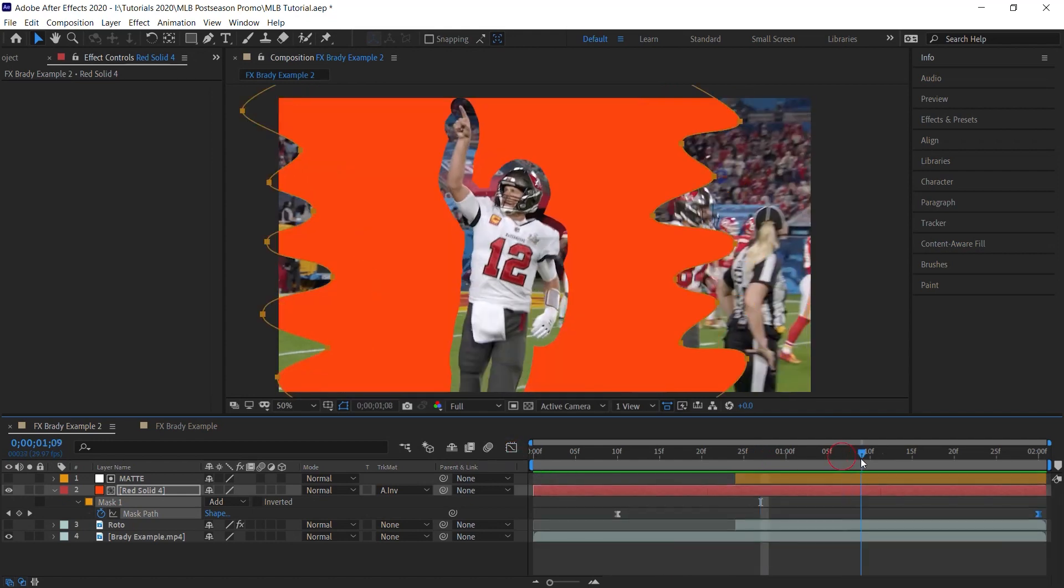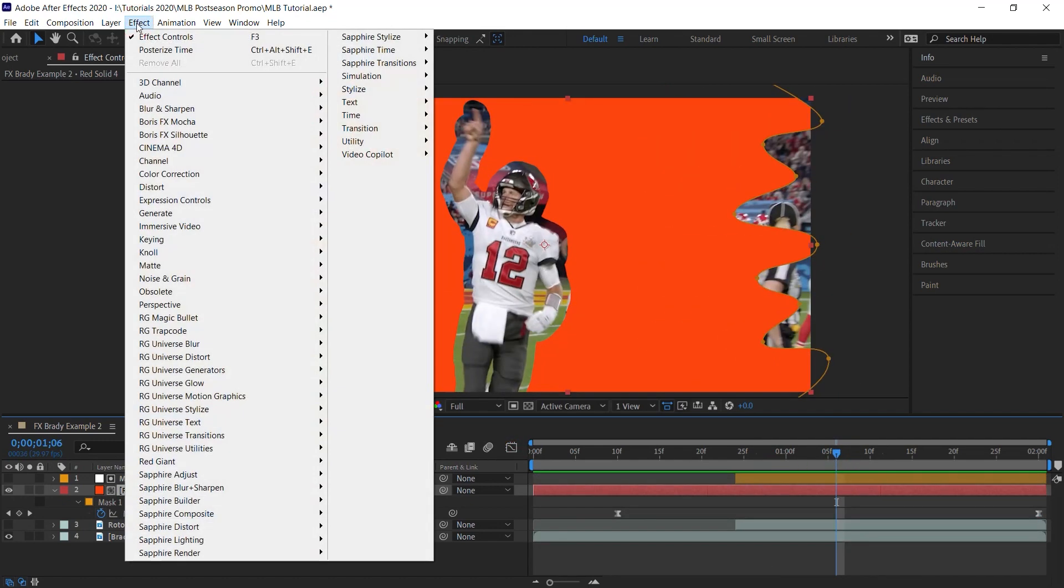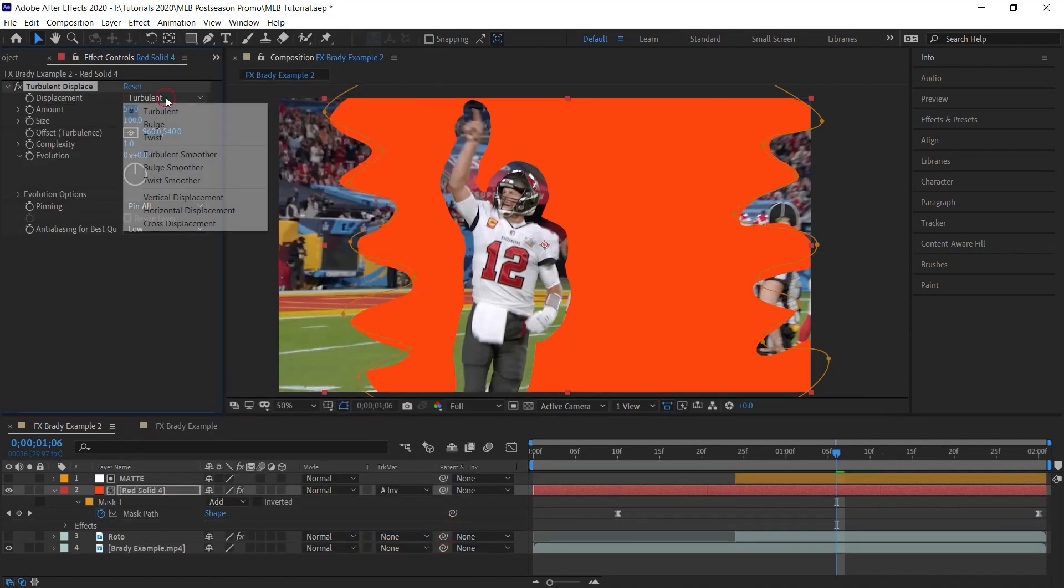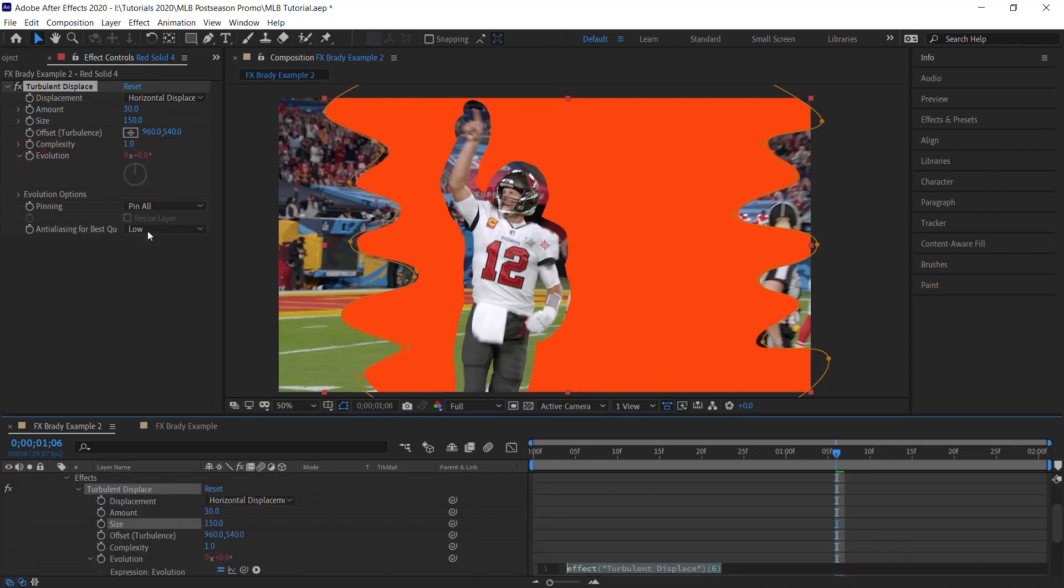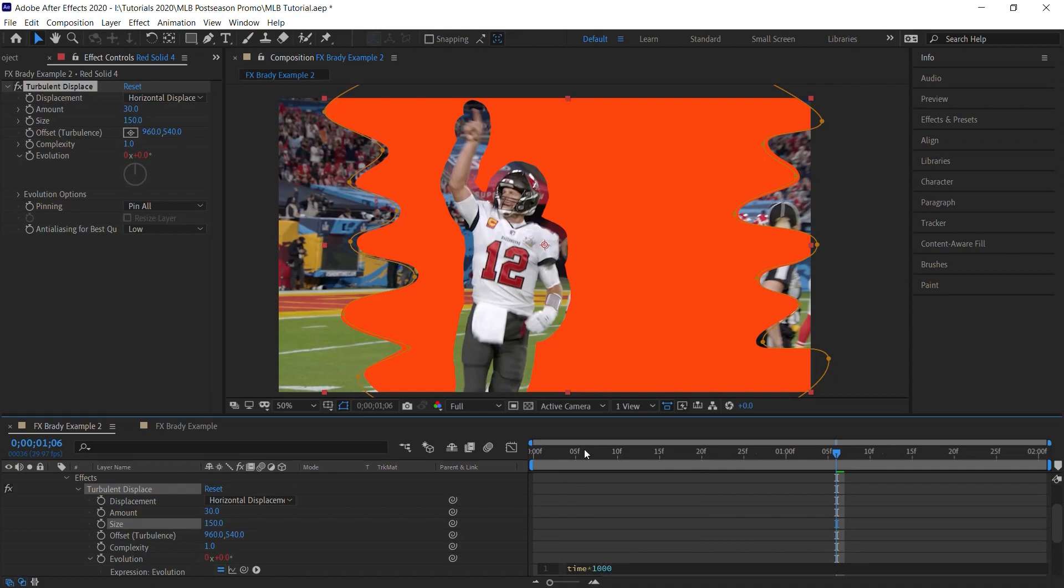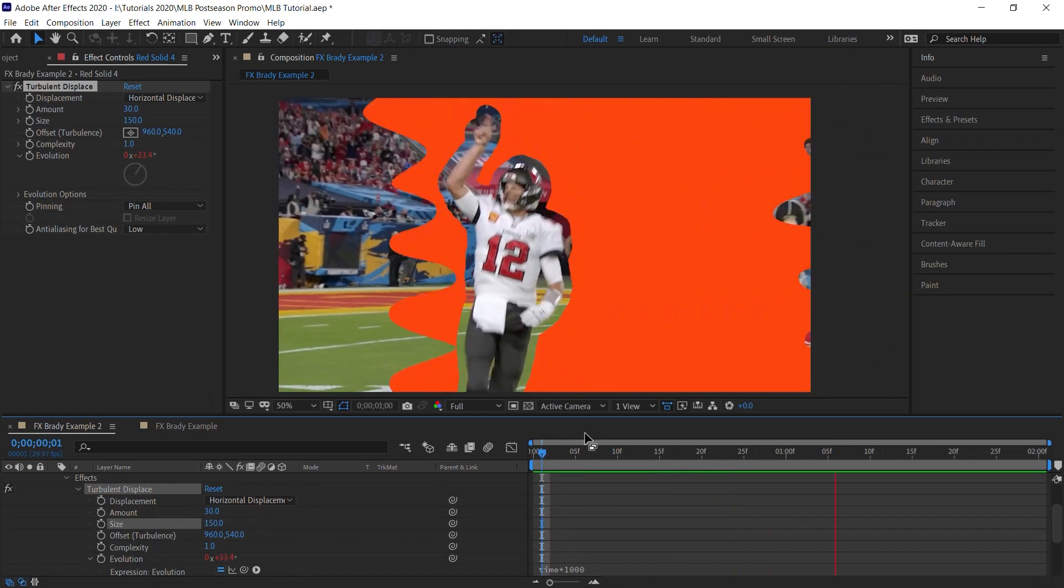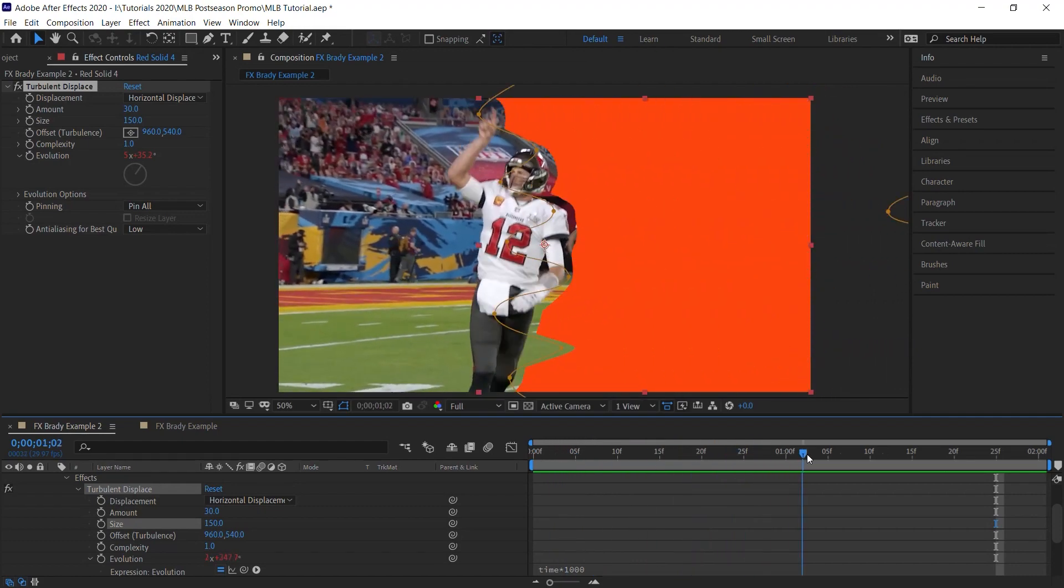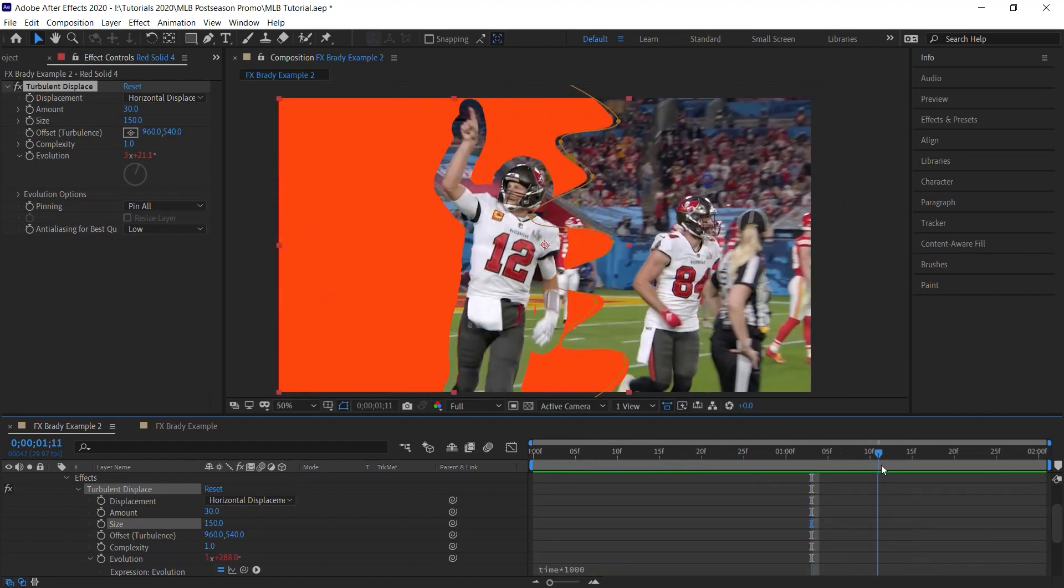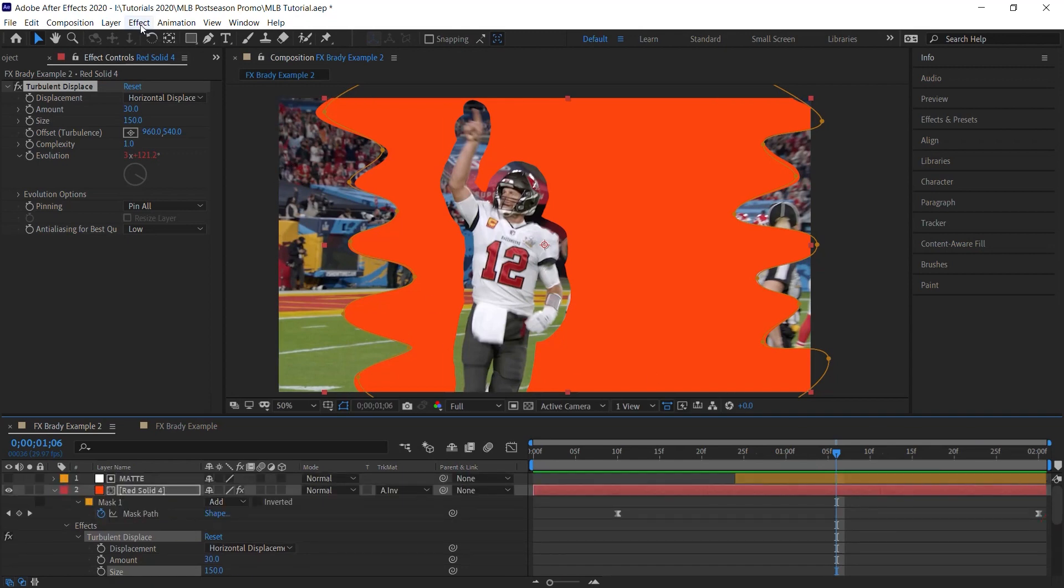What we'll do is we'll add that turbulent displace effect. Go to Distort, Turbulent Displace. Switch it to Horizontal Displacement. And we can make this 30, 150. And again for the evolution, what we'll do is we'll add an expression. Time times a thousand.